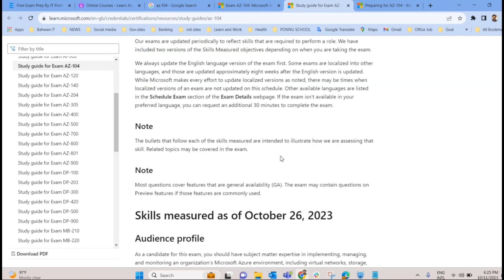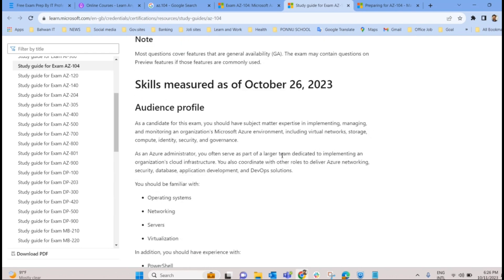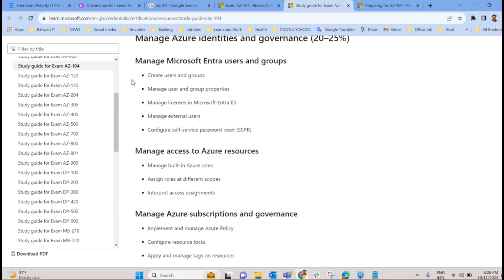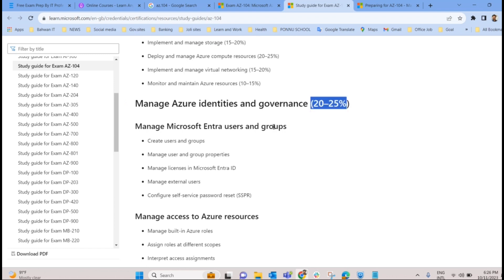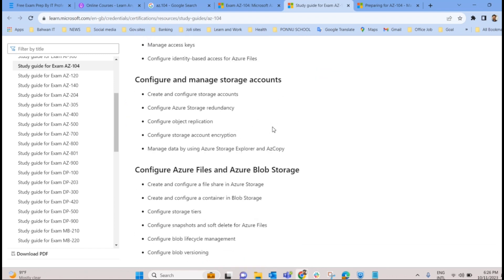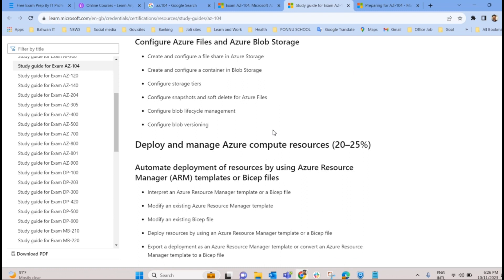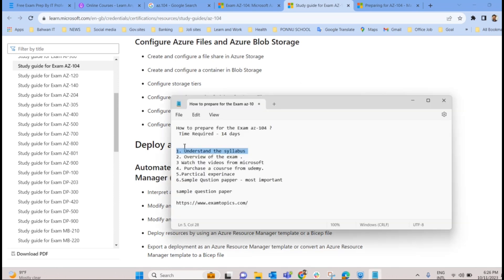Once you find the study guide, take a printout of that page and keep a hard copy with you. Go through each and every point listed there — topics like 'manage Azure Active Directory users and groups' are among the main points, and the percentage coverage for the exam is also given. Keep that hard copy with you as a reference as you watch the videos. This is the first step: understand the syllabus.